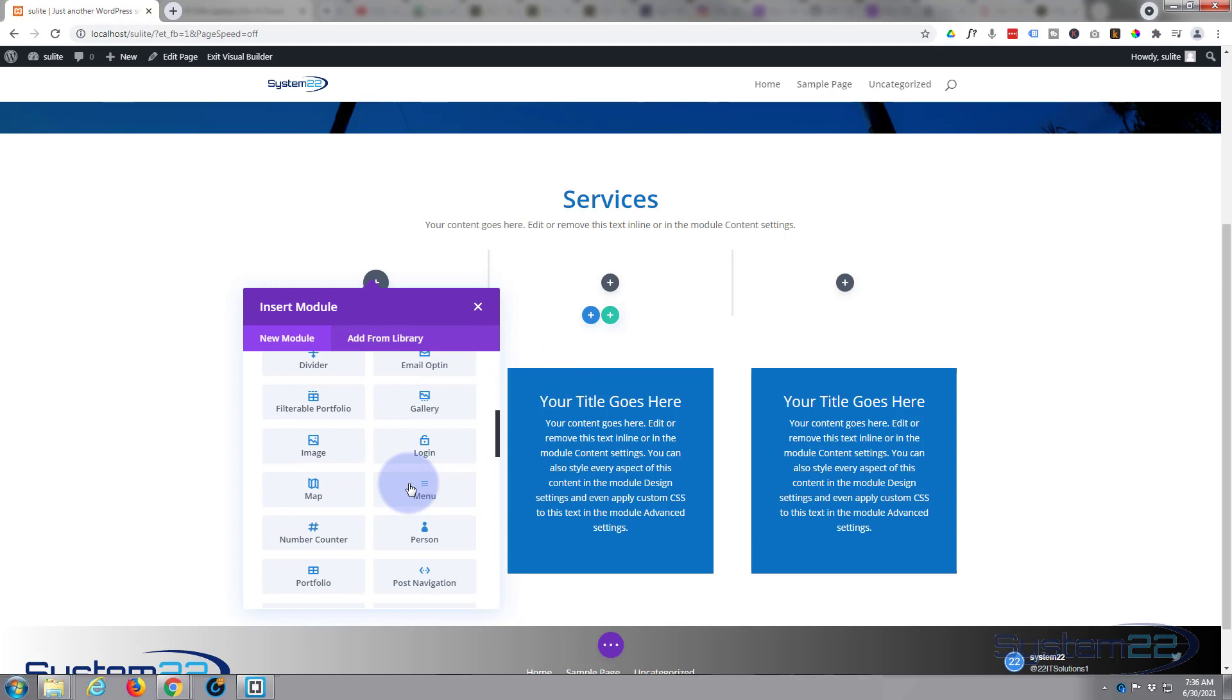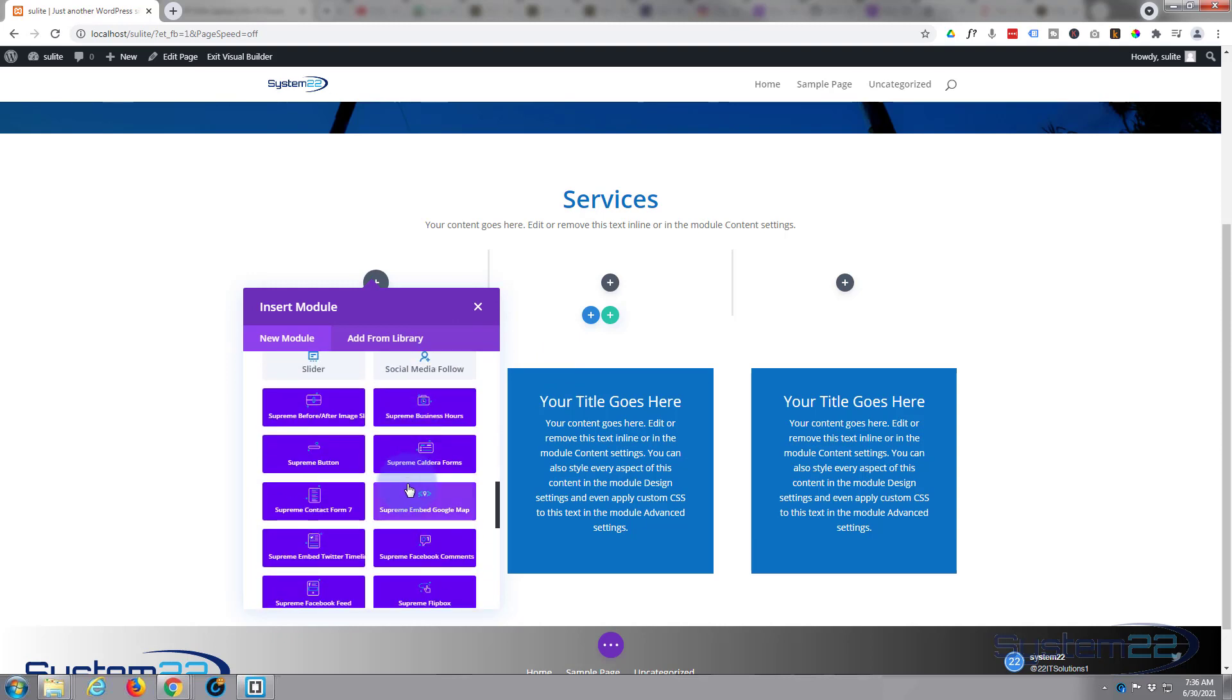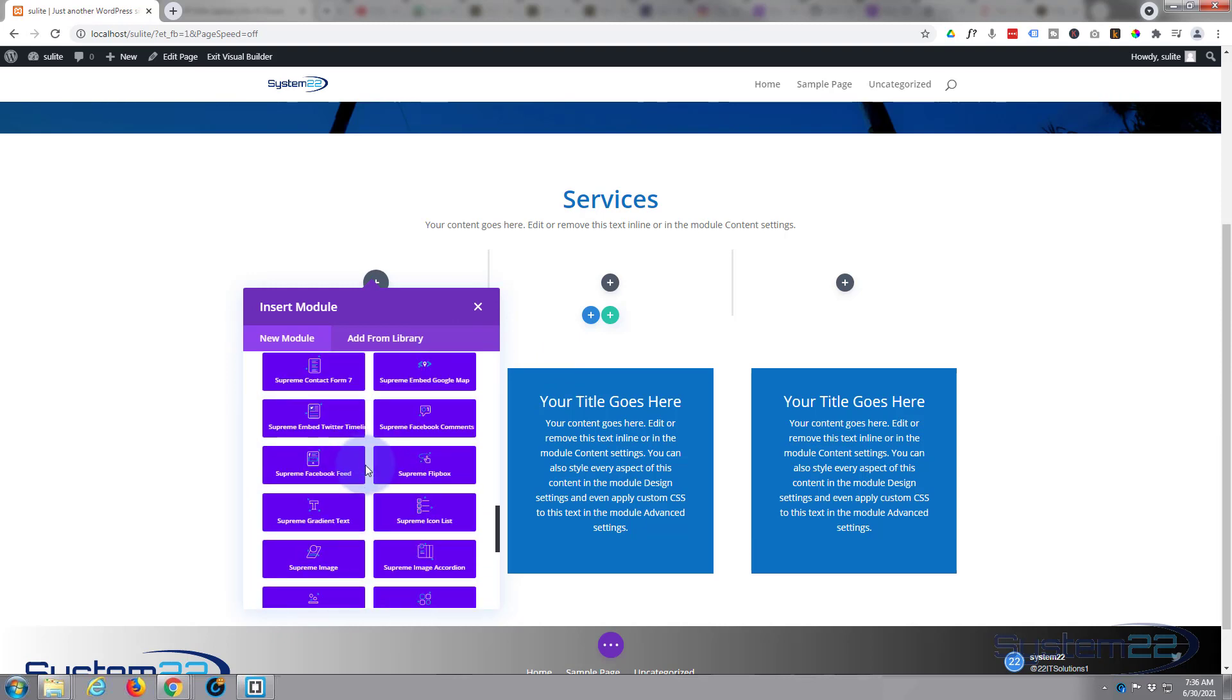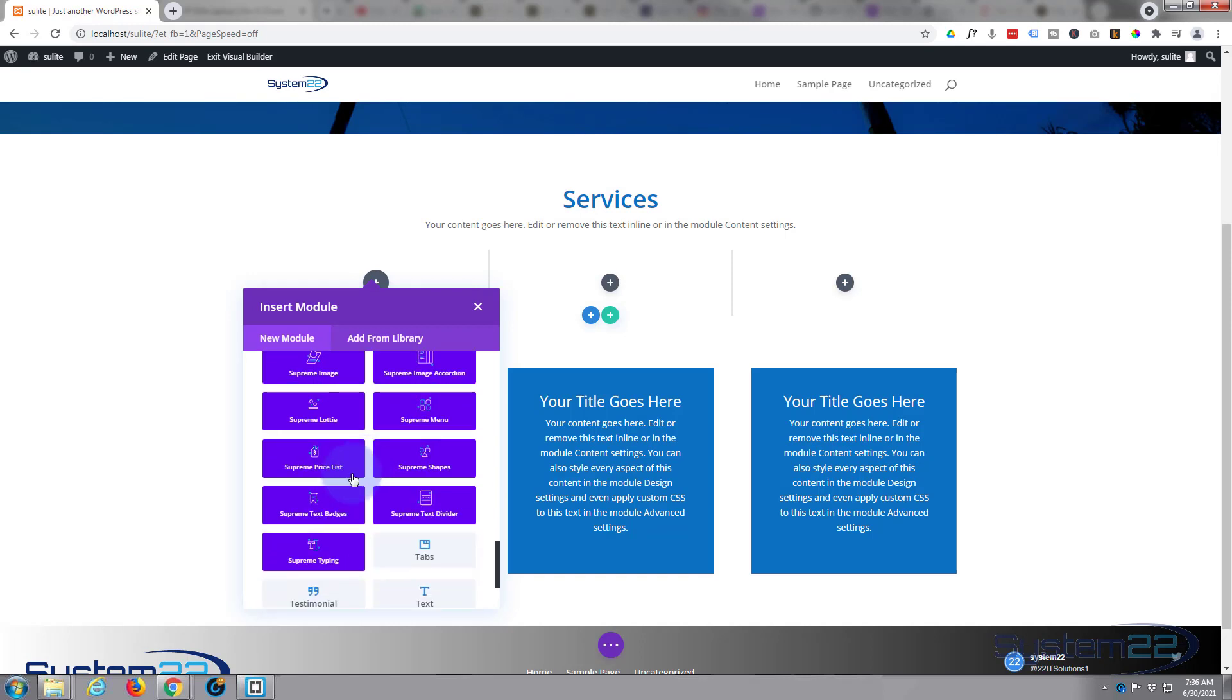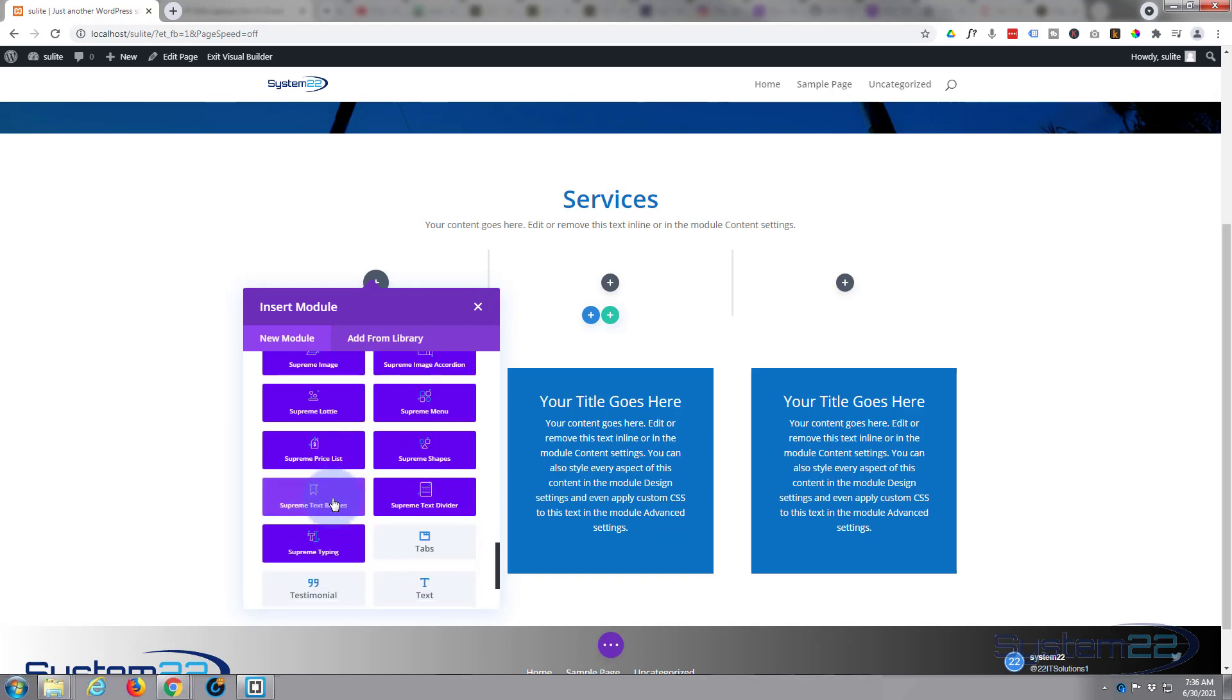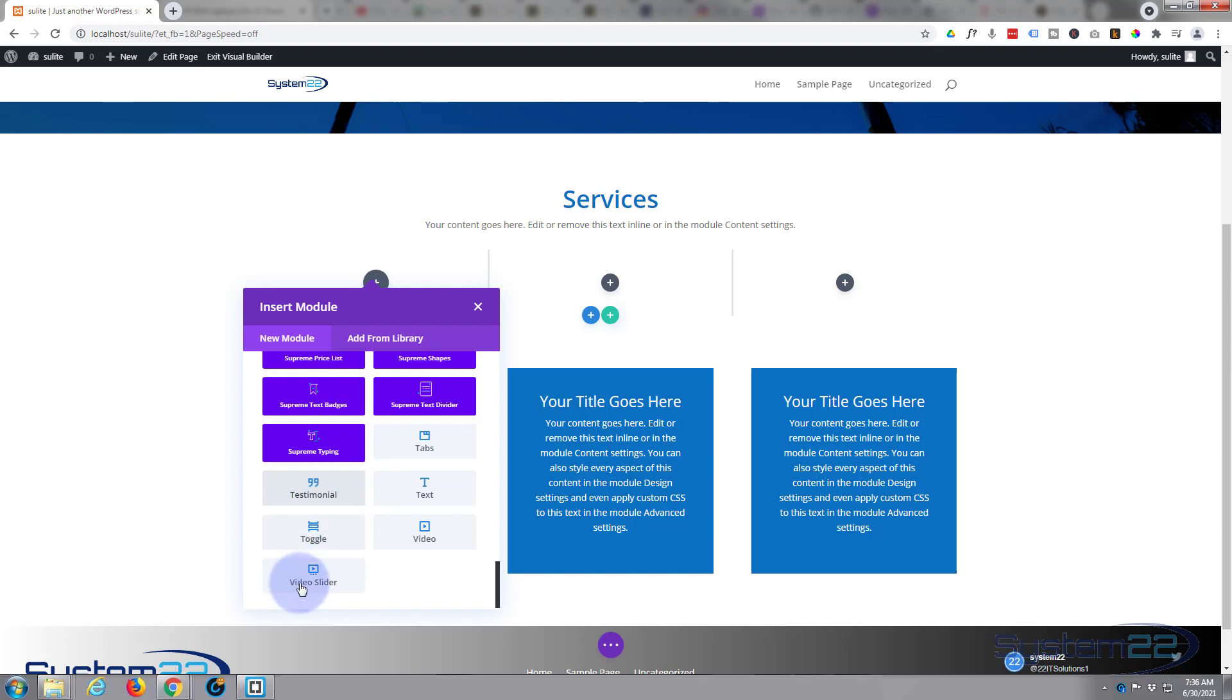When you add the Supreme Modules Light, you get another 20 or so of these modules in blue here. There's some great additions here for free modules, there really are.